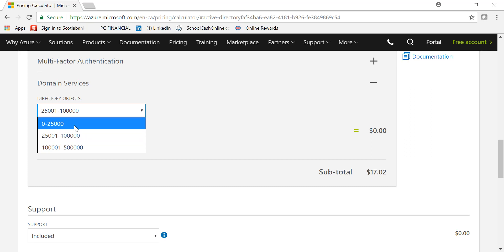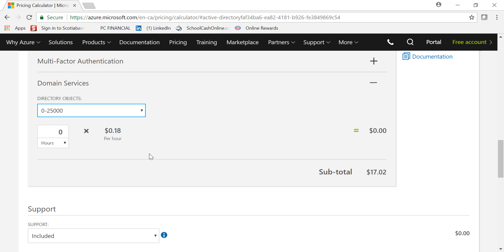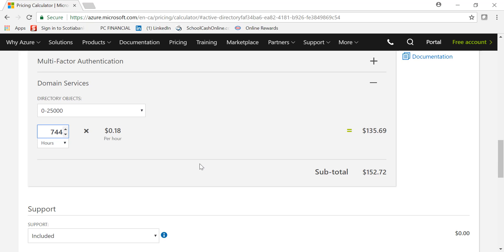0 to 25,000, 25,001 to 100,000, and 100,001 to 500,000. So for example, I'm under the 0 to 25,000 tier and I want these services to be used 24/7, 31 days a month. The price will be $152.72.